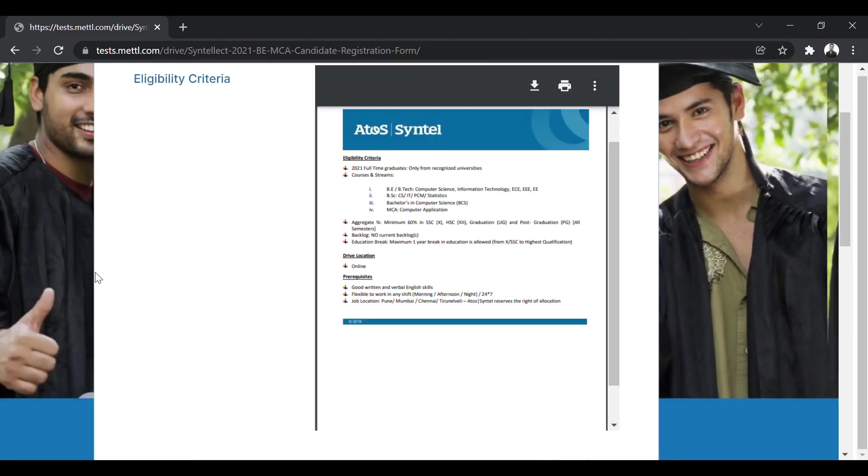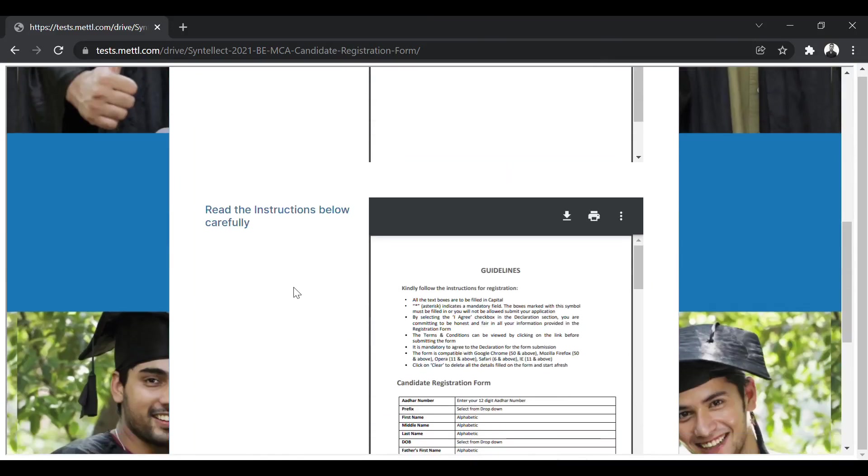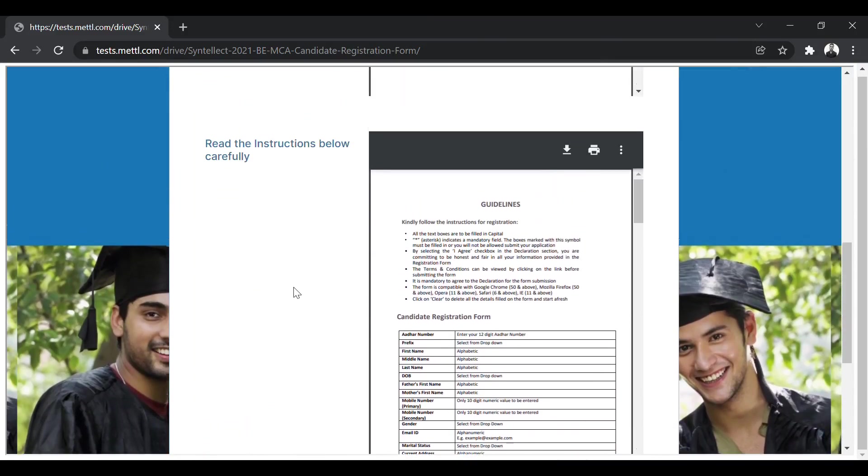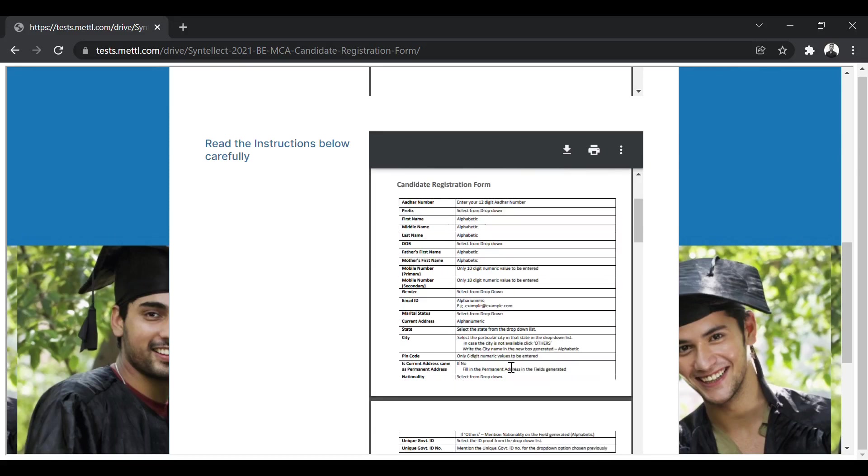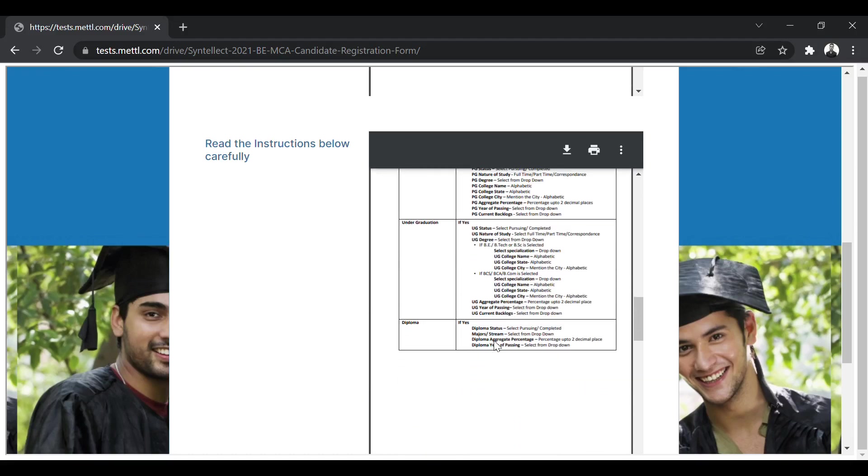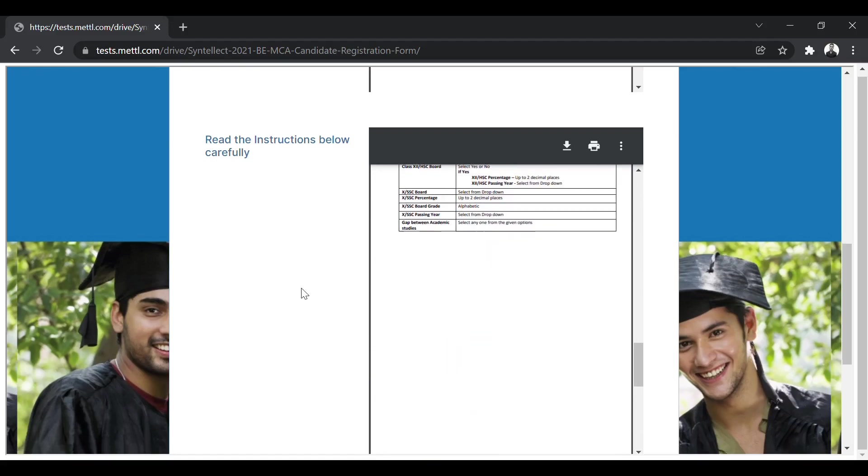So this was the eligibility criteria. You need to scroll down to the bottom of the page, you will find another PDF, which is the guidelines regarding the registration form. So the registration form they have given, they have also provided how to fill the registration form and what are the details that need to be entered. So if you get stuck at any point in the registration form, you can refer to this PDF.